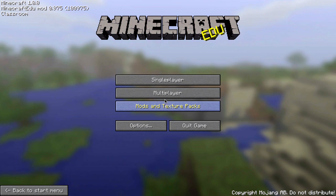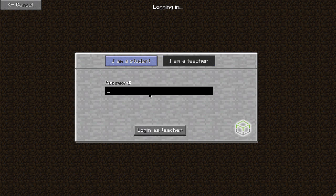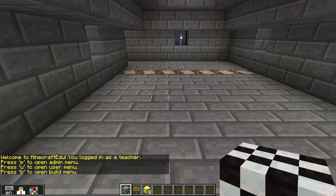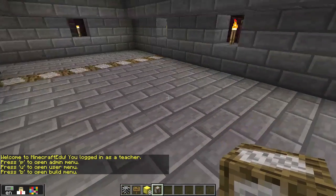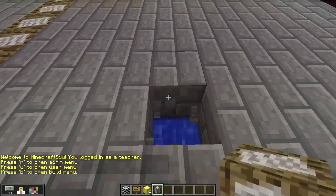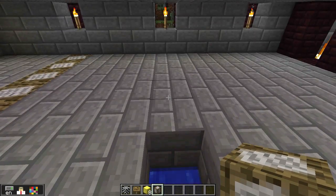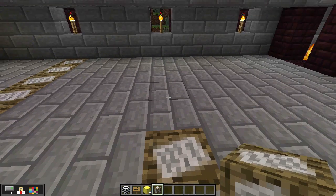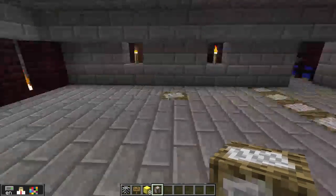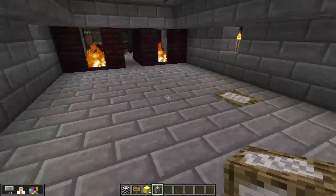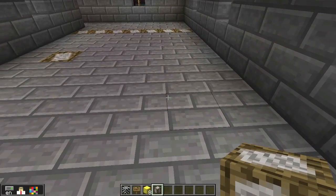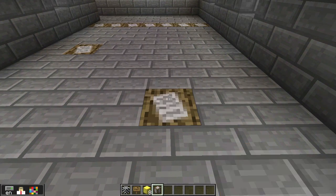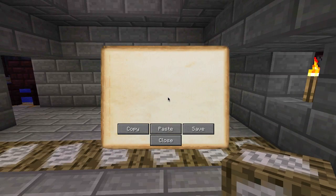Let me go back to teacher mode to show you how that works. Let me give myself an information block. If I place it in the floor, it's going to teleport me in the direction I'm facing. You see these were pushing me this way because that's the direction I was facing when I placed the block. So if I want to go back the other way, I can face this way and now that'll push me over here.